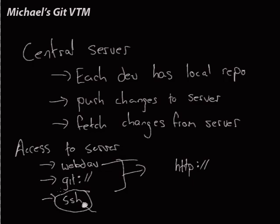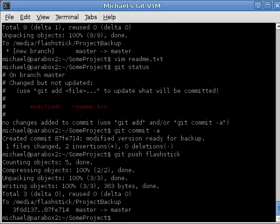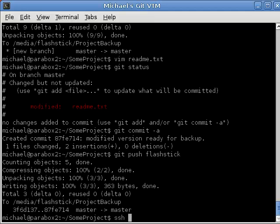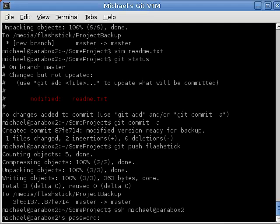So, let's get back down into the terminal and do some real work. I'm going to push to a server called Parabox2. So, before we can do that, like we did with the flash stick, we have to create a repository that we're going to push to. So, let's SSH Michael at Parabox2. Okay, enter my password.